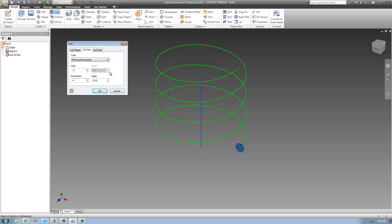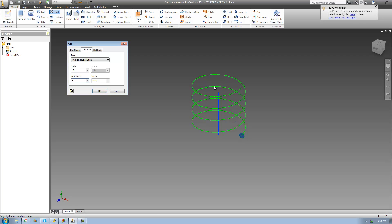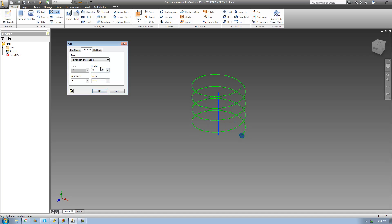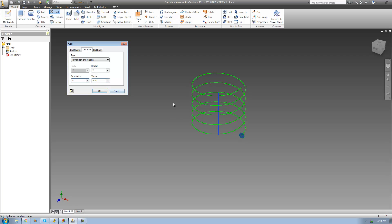But let's say you know both the revolution and the height — say you want it to revolve around 5 times and be 2 inches tall. Right now we can't change the height directly, so what you have to do is change the type to Revolution and Height. Now we can enter how tall we want our coil to be and how many revolutions we want. I'll change the height to 2, so the coil is now 2 inches tall. Currently the revolution number is 4, meaning there are 4 revolutions inside those 2 inches. If we want to increase it to 5, there are now 5 revolutions inside 2 inches.